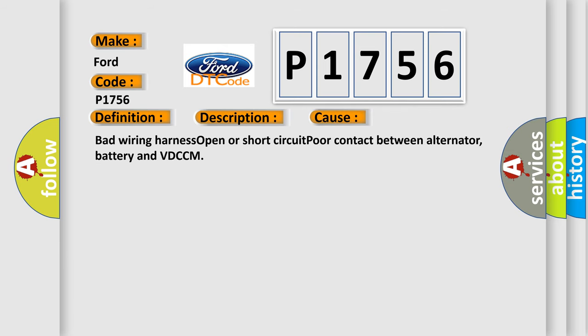Bad wiring harness, open or short circuit, poor contact between alternator, battery and VDCCM.